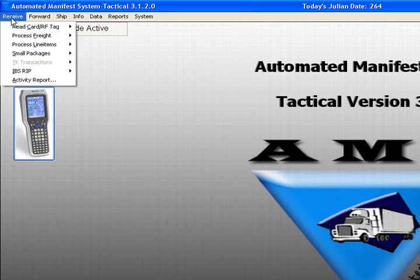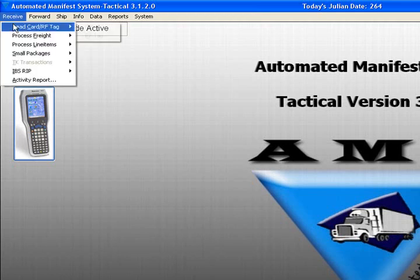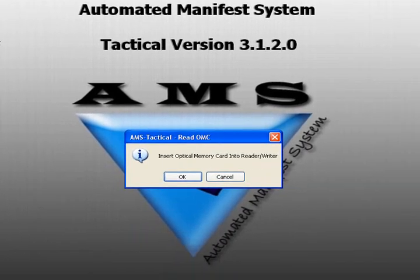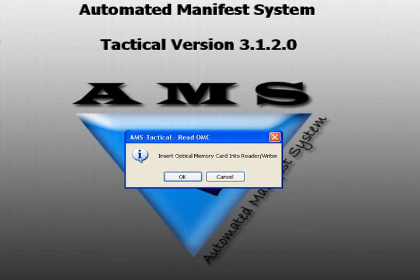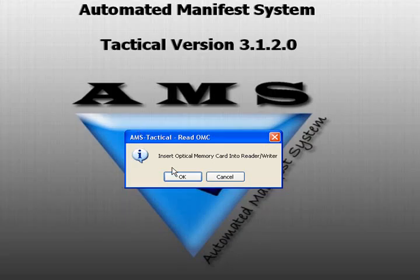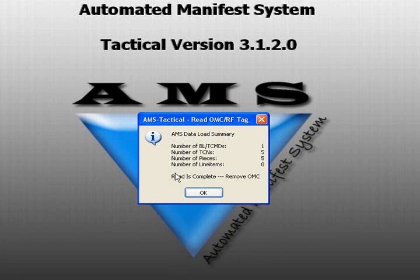To receive an OMC, select Receive, Read Card RF Tag, Card. The system prompts to insert the OMC card. Insert the card with the shiny side up and the arrows at the bottom of the card pointing toward the reader-writer, and select OK.